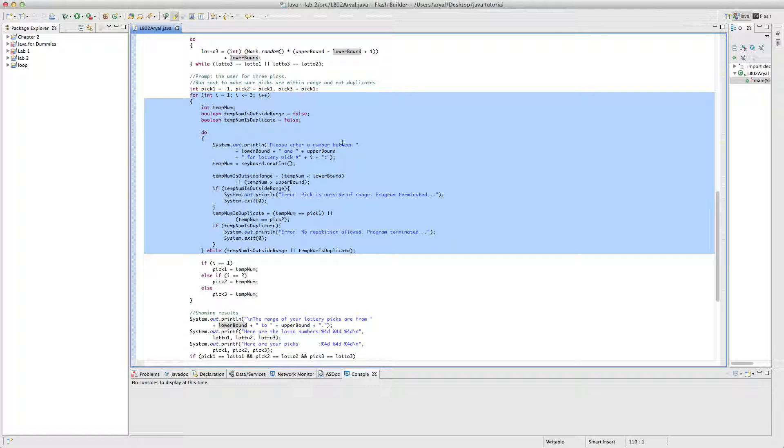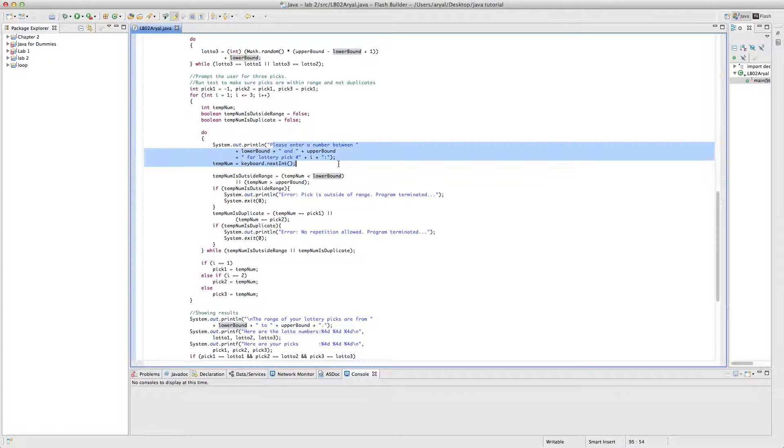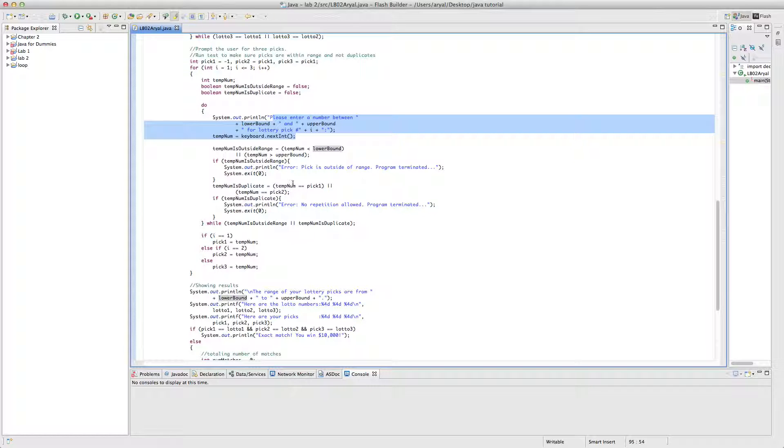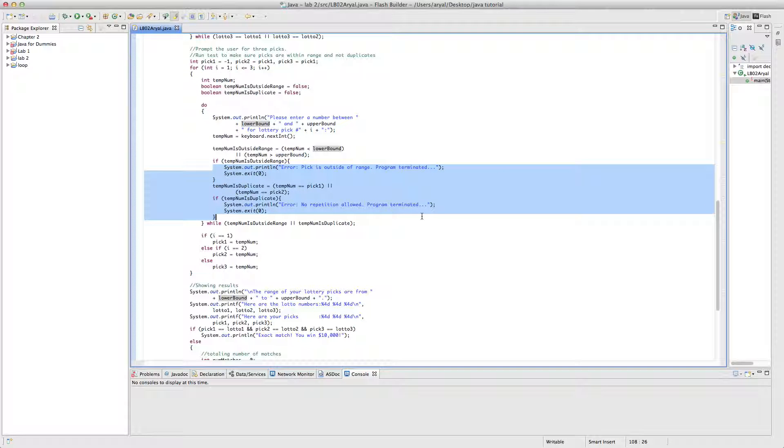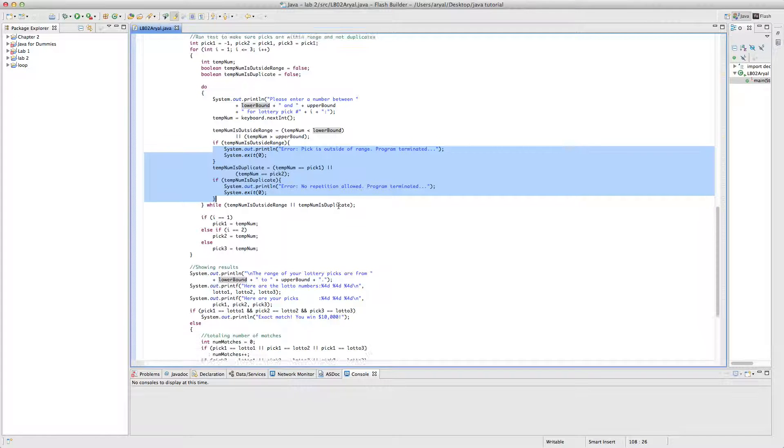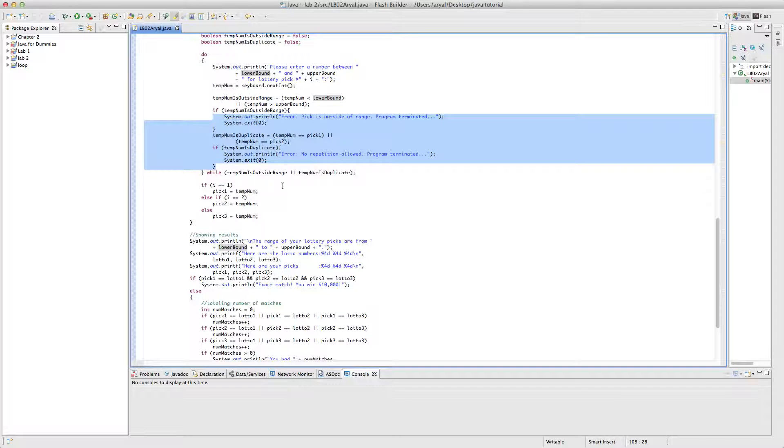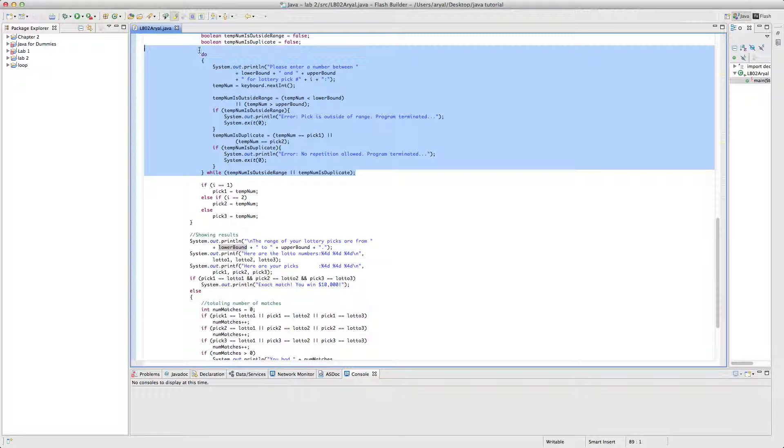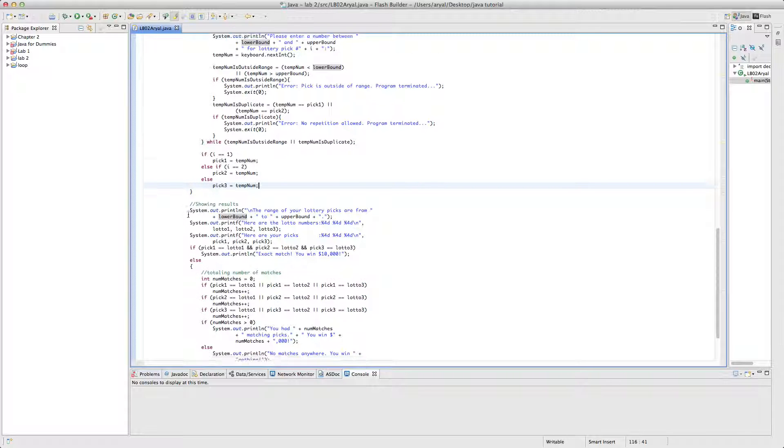And it will print a message and print a number between lower bound and upper bound for lottery picks. If it is here, it will show these two messages. If it is outside of range, it will show this. If the user input to same number, then it will print this one, repeated numbers. So this will work only if these two conditions are true.